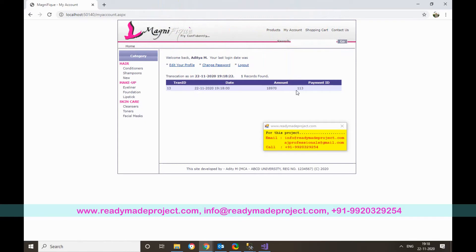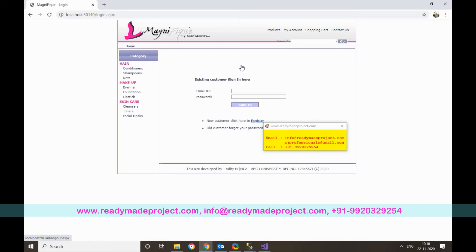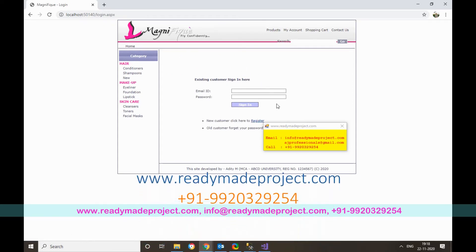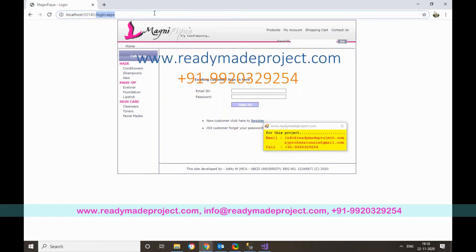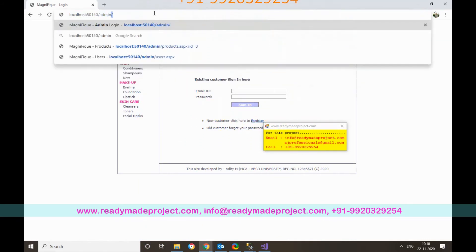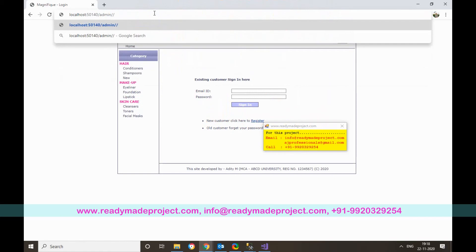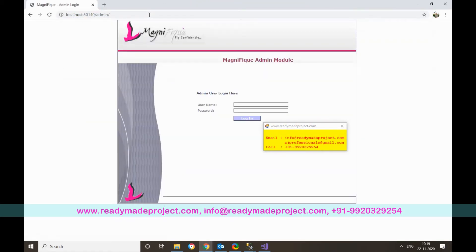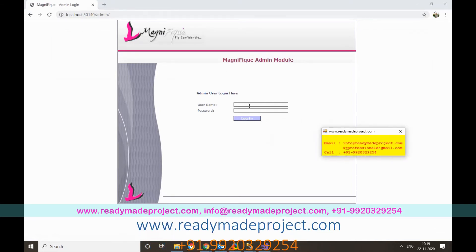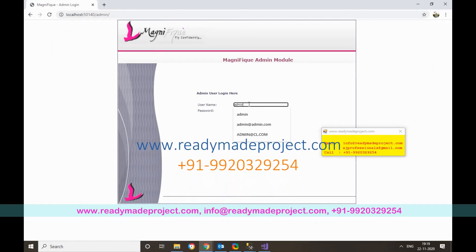After logging out as a customer, to log in as admin, change the URL by appending 'admin/'. This will show the admin login page.